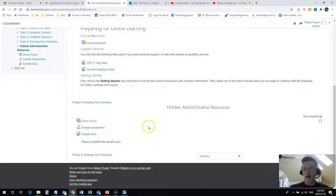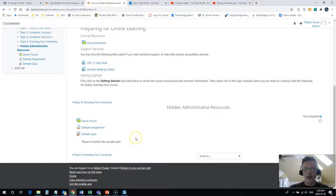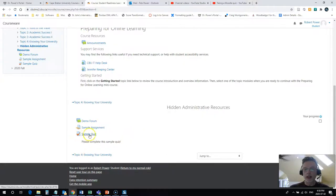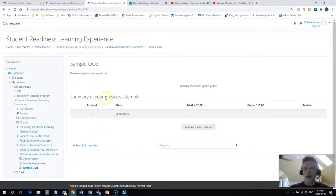My instructor has asked me to complete sample quiz, so I look for the name of that quiz and I look for the quiz icon, which is a little sheet of paper with a check mark next to it. I simply click on the quiz and I'll see some instructions.